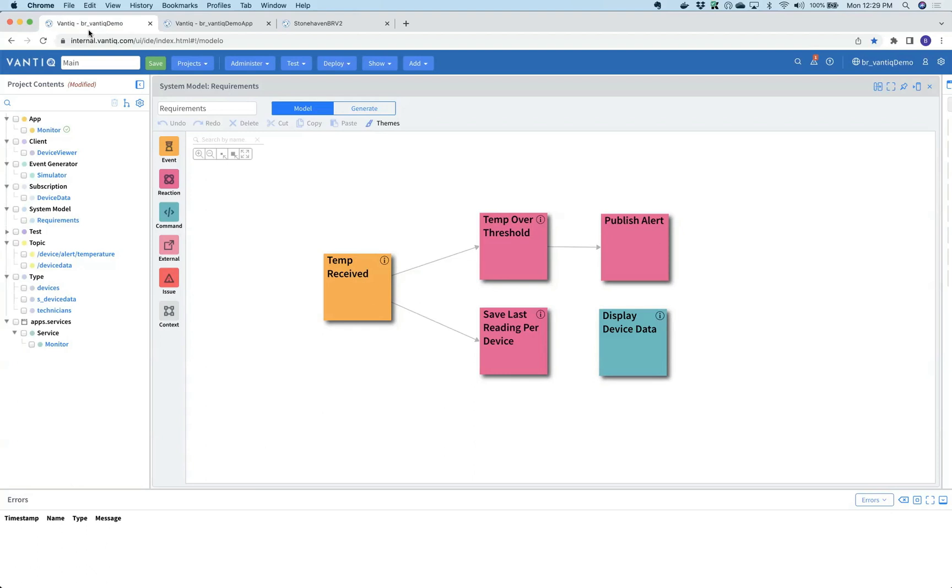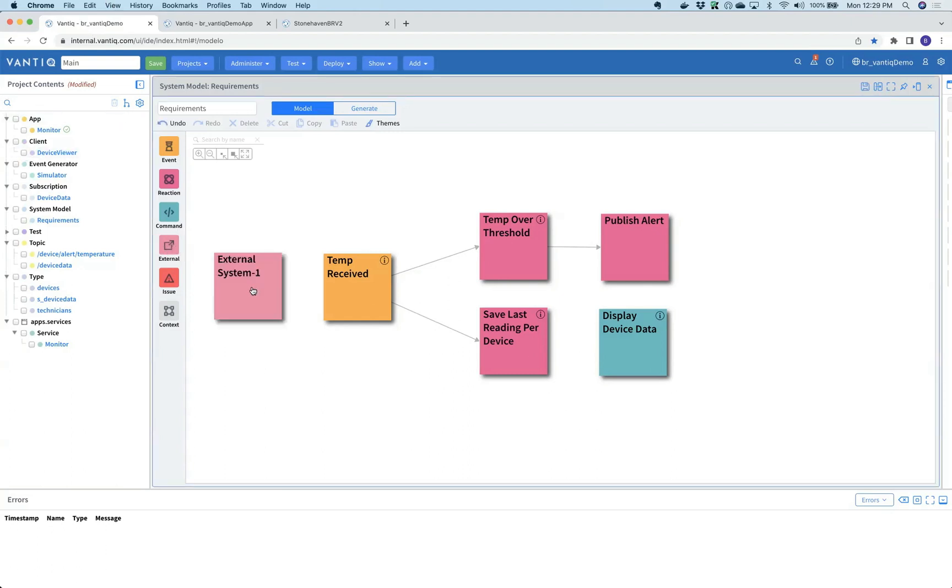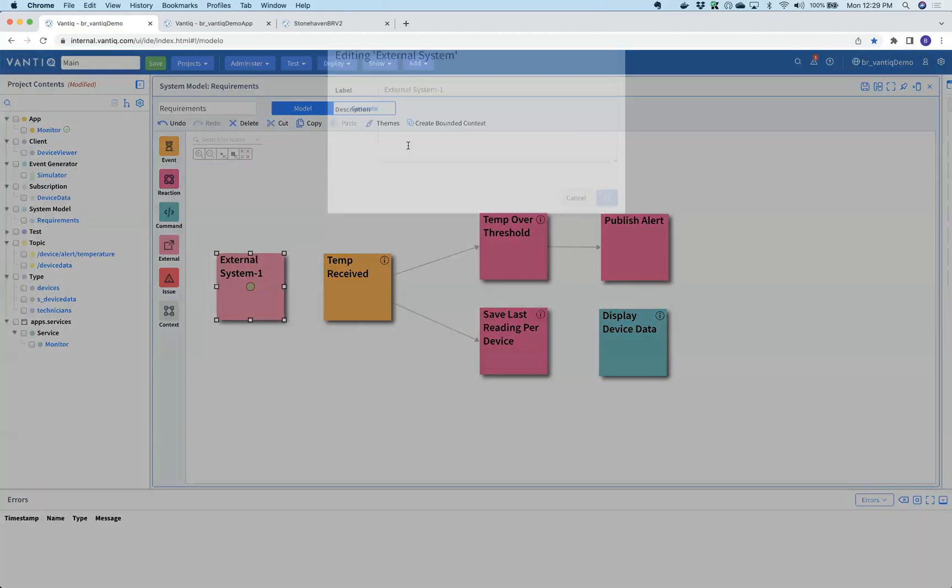He's looking at what's called the system modeler, a tool designed to allow different stakeholders in an organization - the developers, the requirements analysts, and so forth - to communicate based on event storming patterns.